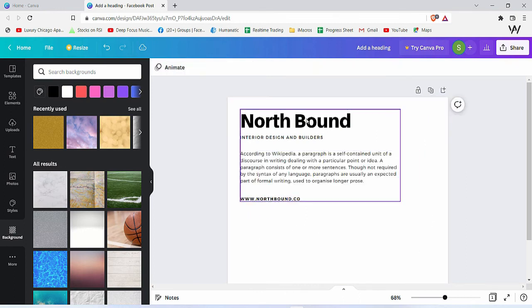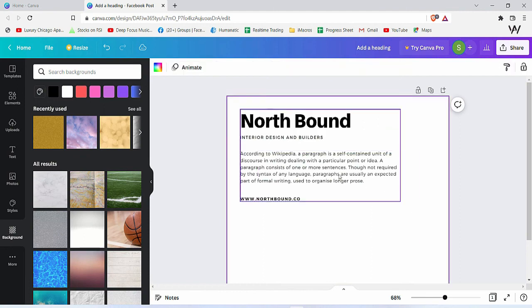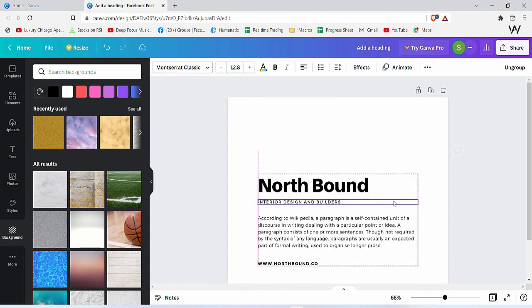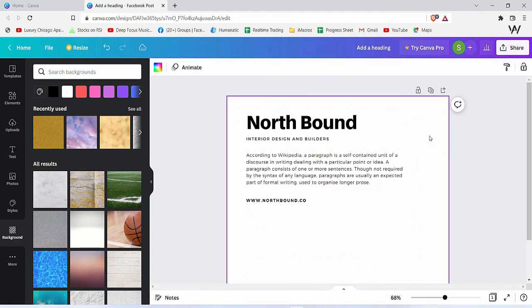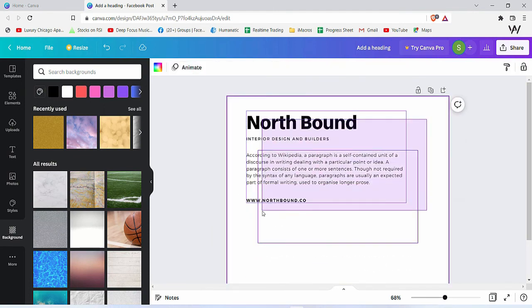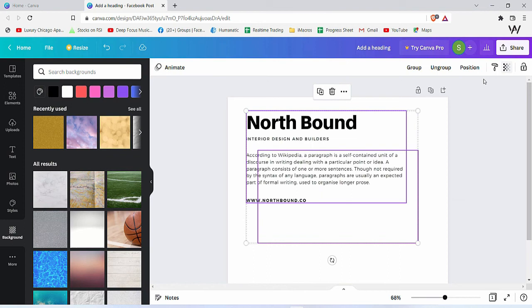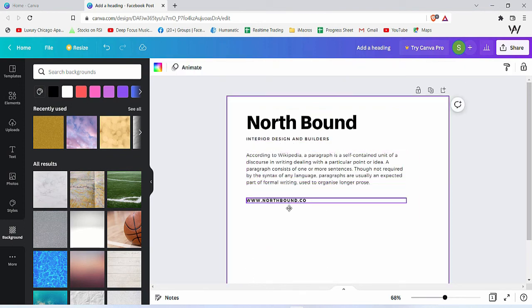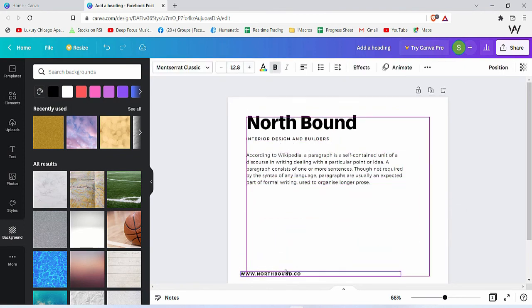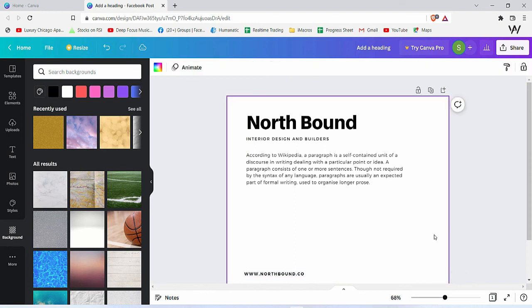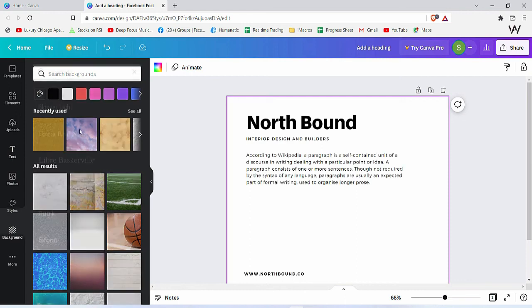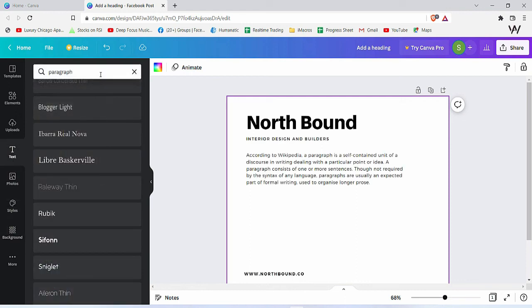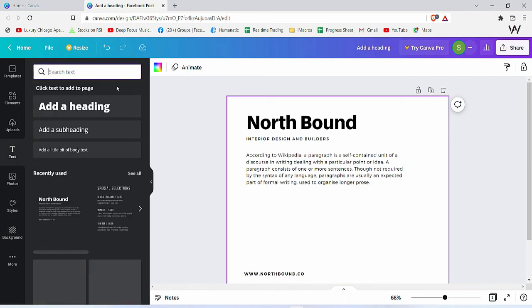This is subheading, this is the body of the text, and this is some website for your reference. You can notice that all of these are grouped together. If you want to ungroup these, you can choose to do that and move the text anywhere you want. There's nothing technical in this, but it's good that we come across all these options we can use.